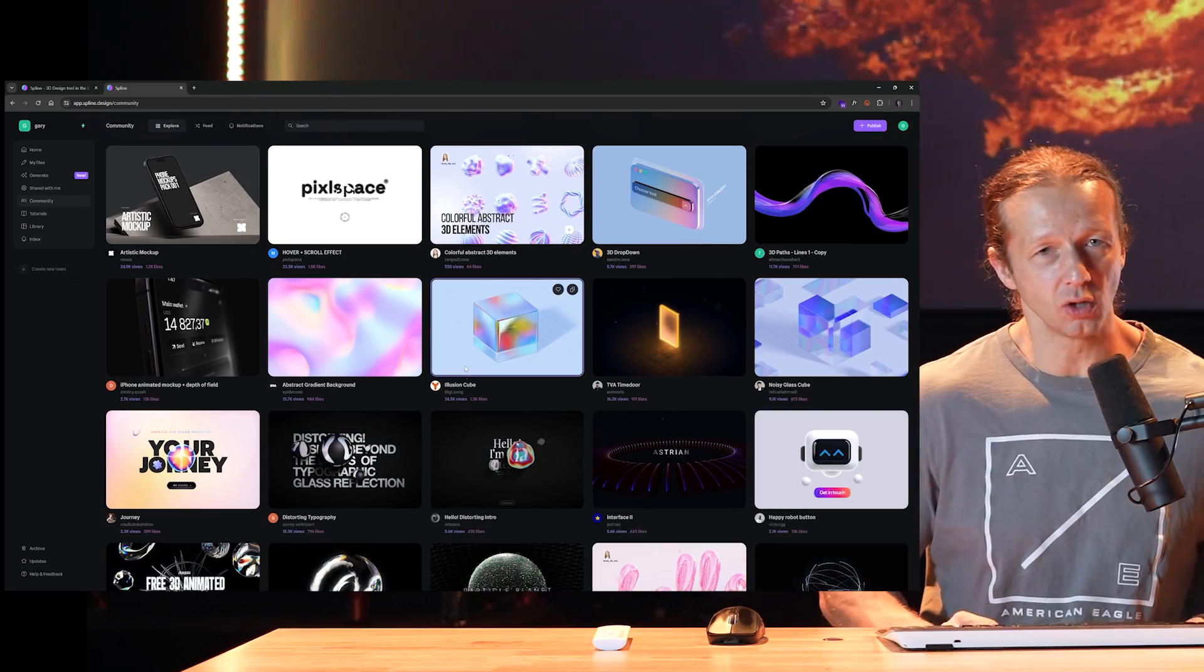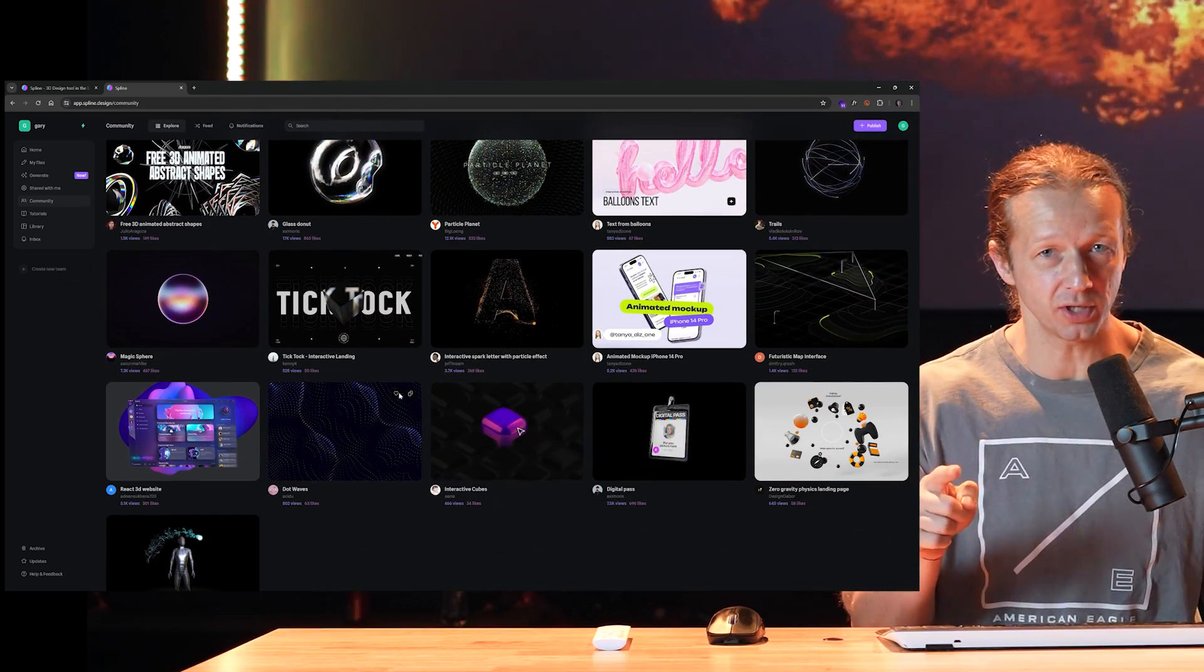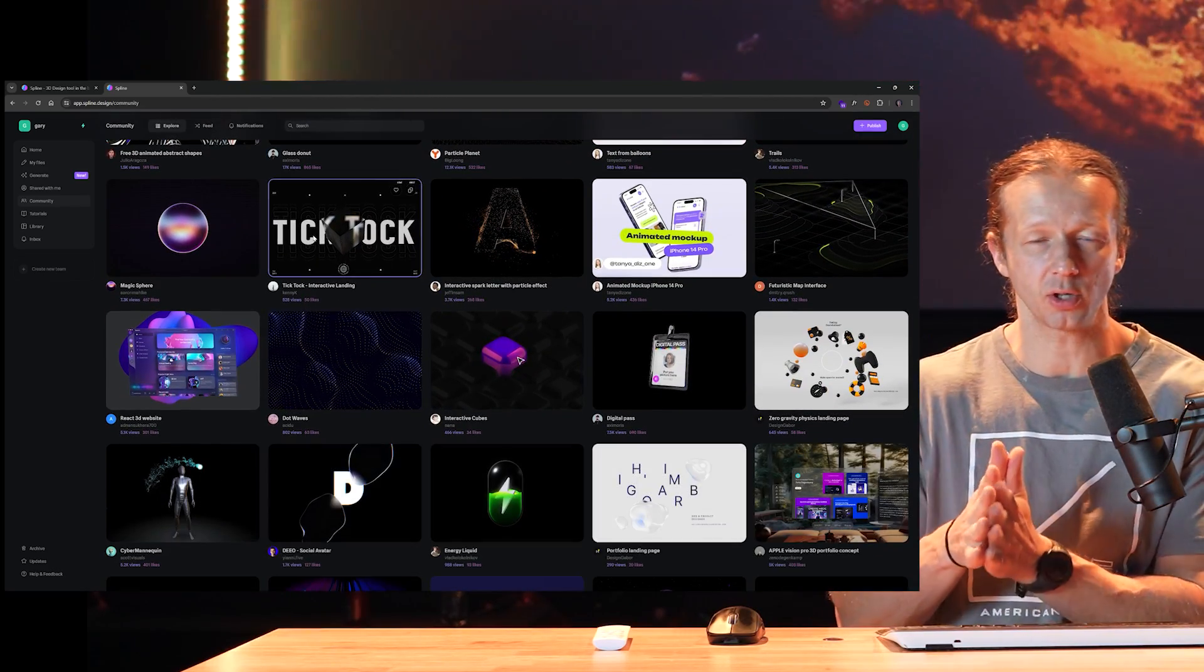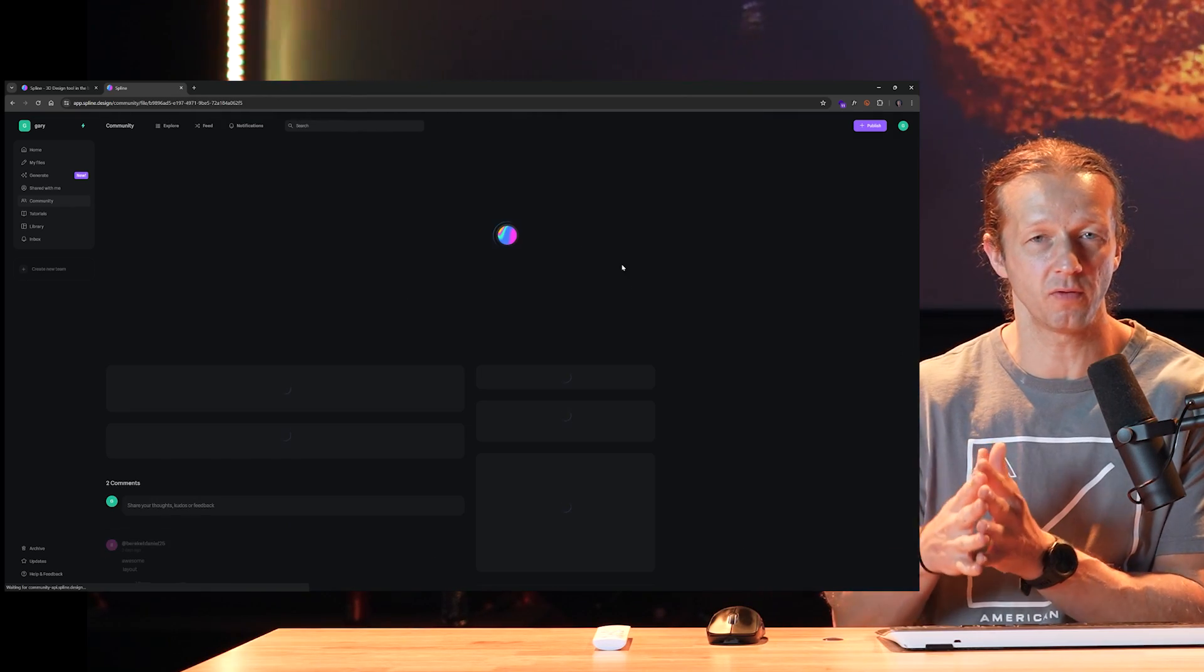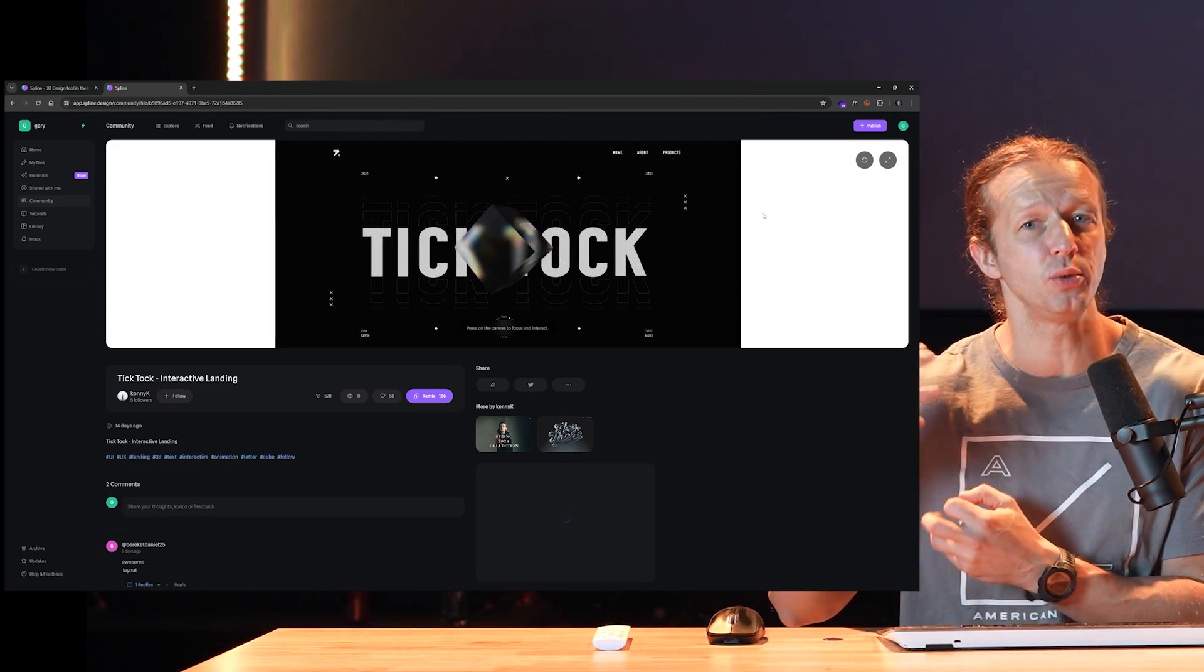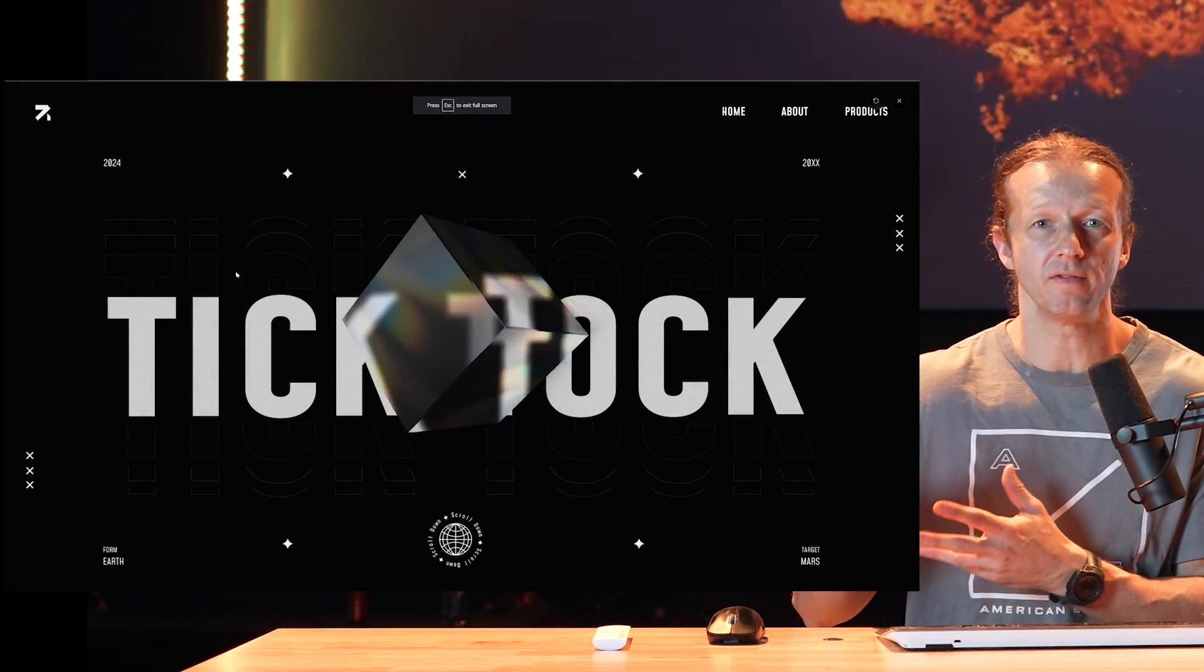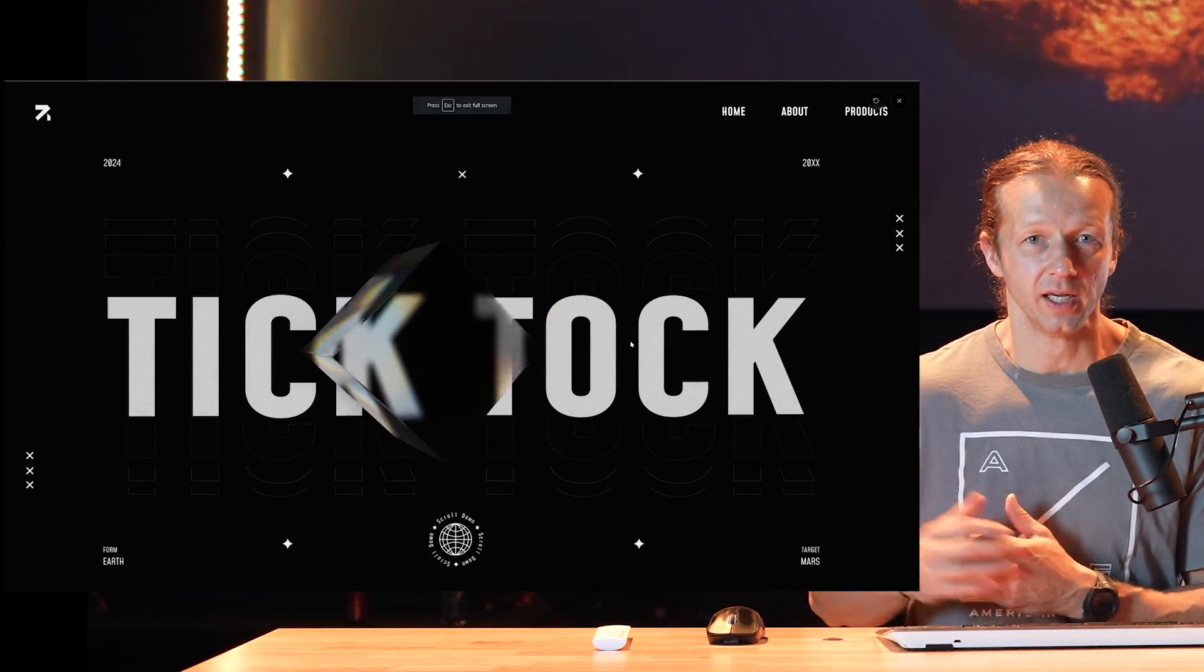So we're going to take a look at the Spline 3D community and how you can browse all these awesome creations that other people have made, how you can also customize them to make them unique, and then integrate them in a no-to-low code environment such as Framer.